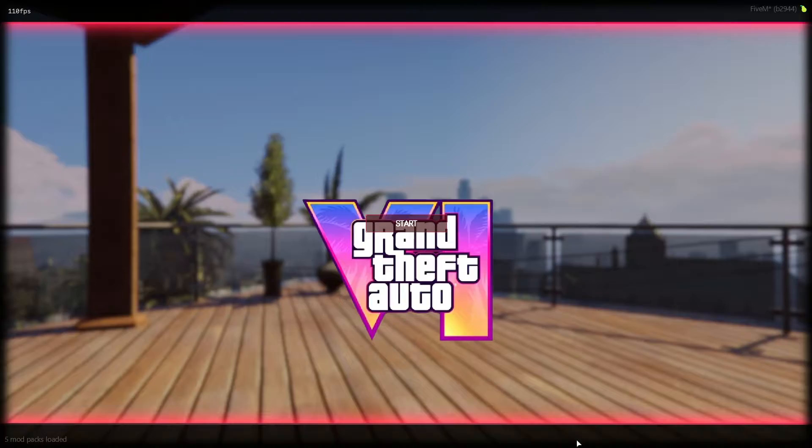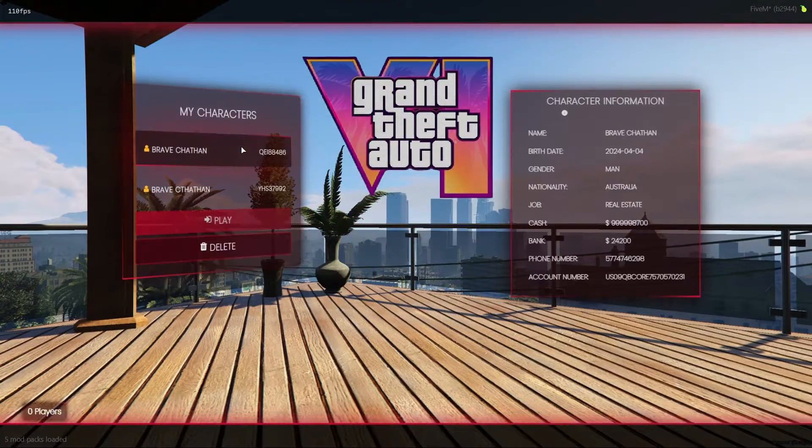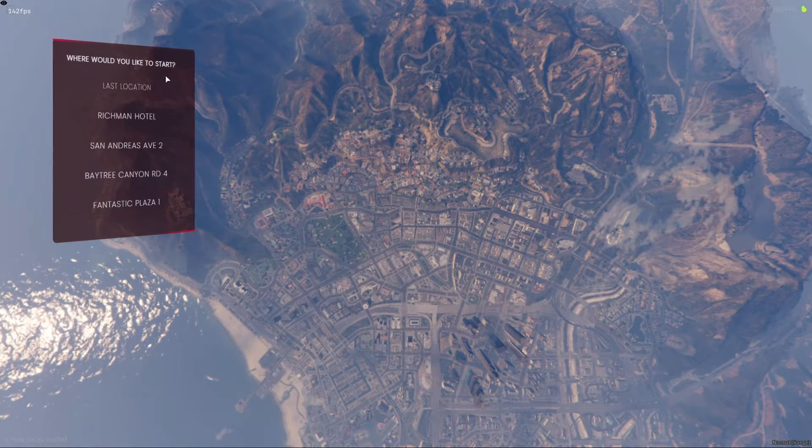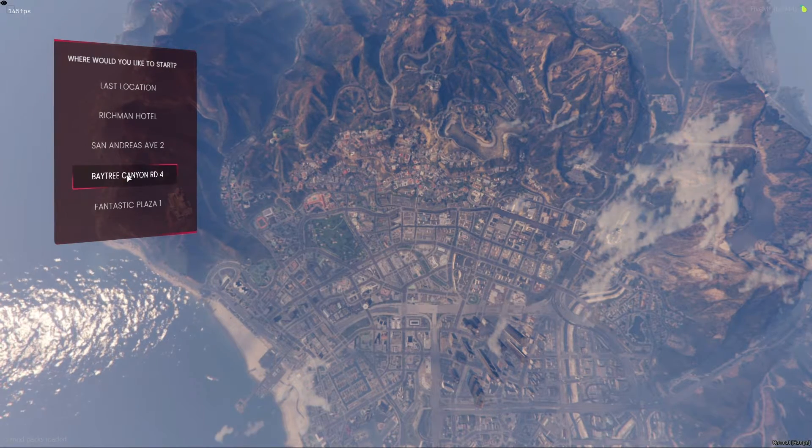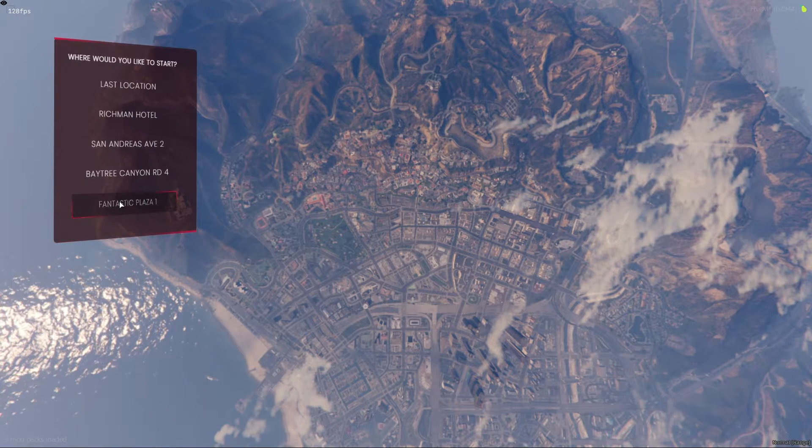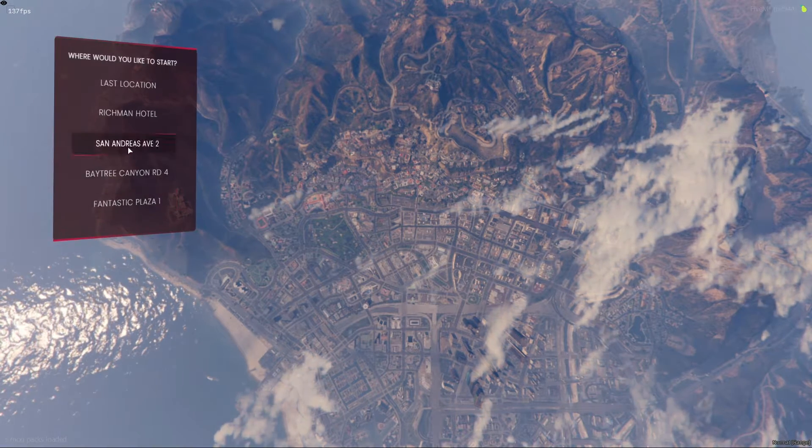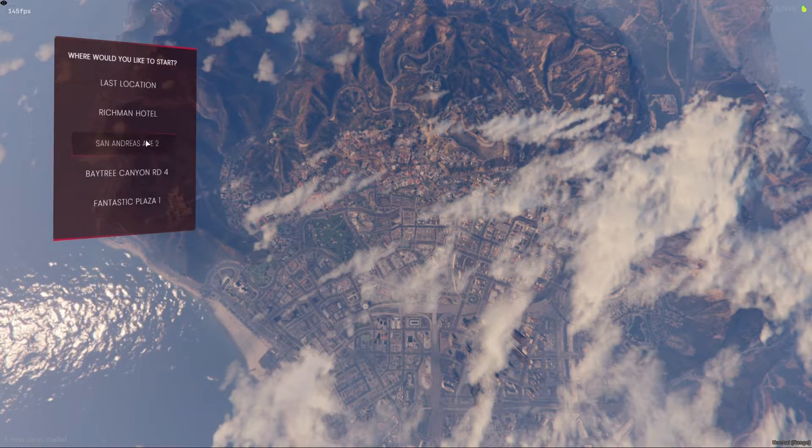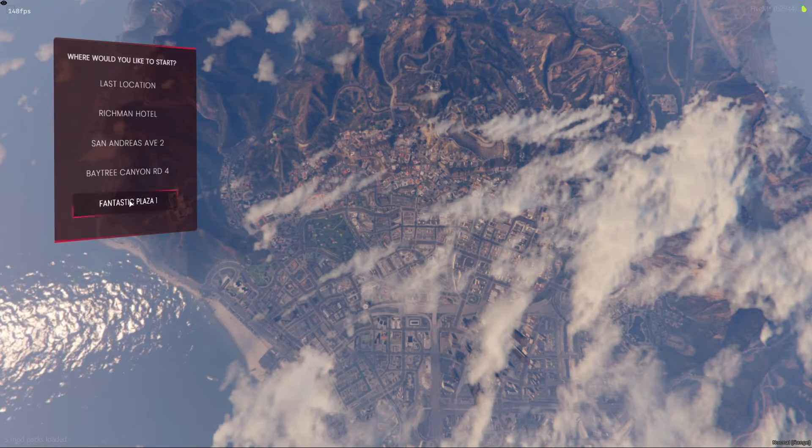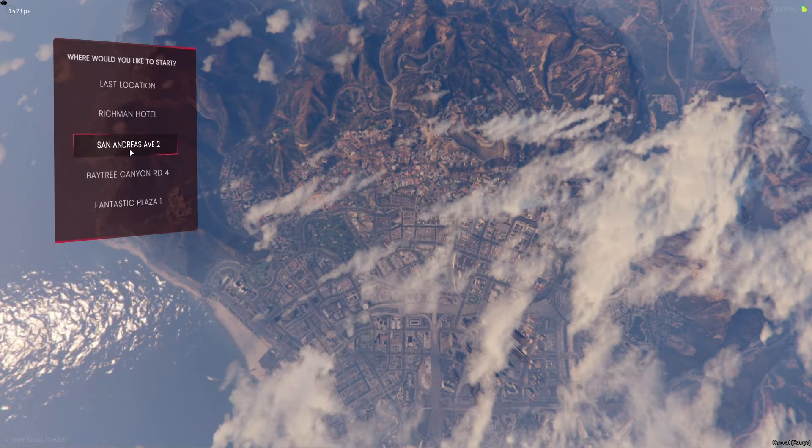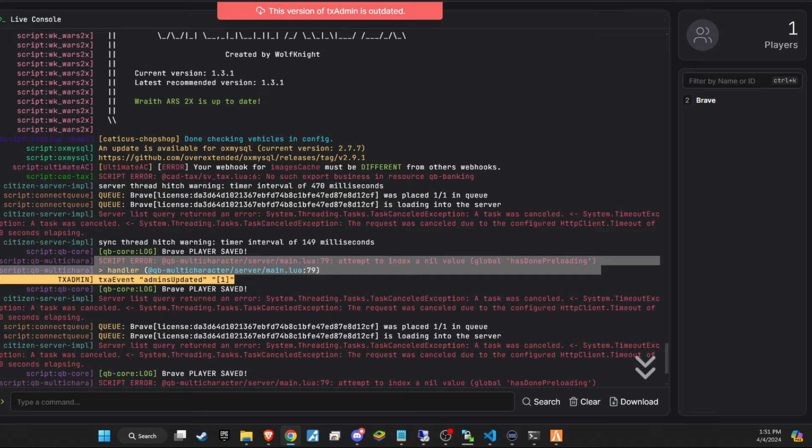Let's proceed with testing the script. Since I'm using this multi-character setup, those of you with a similar configuration can follow along with the installation without worry. By default, each player starts with an apartment in this system. From this point forward, you have the capability to add furniture to that apartment, enhancing personalization and immersion.